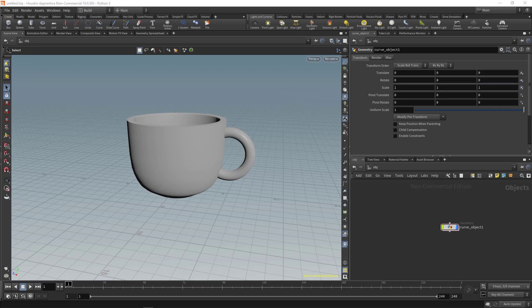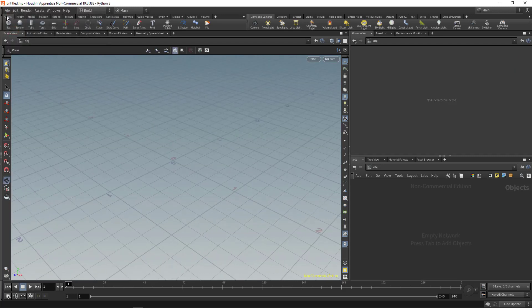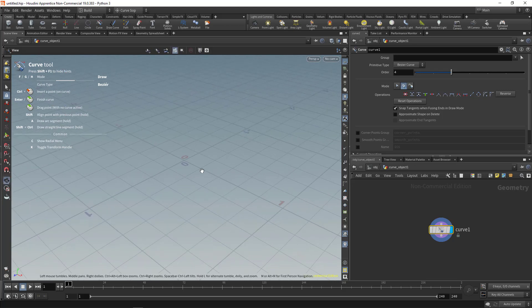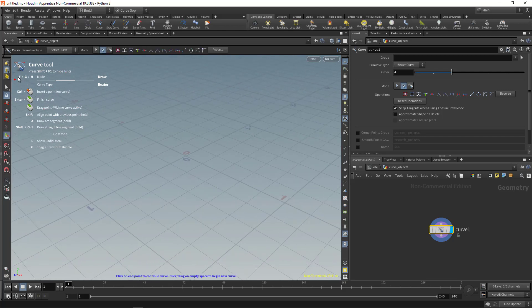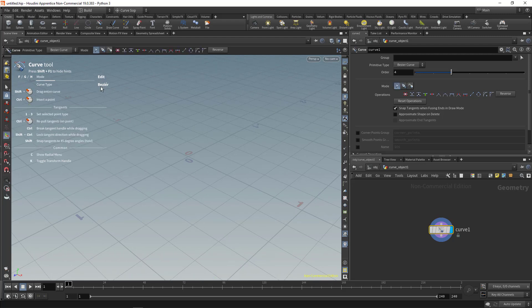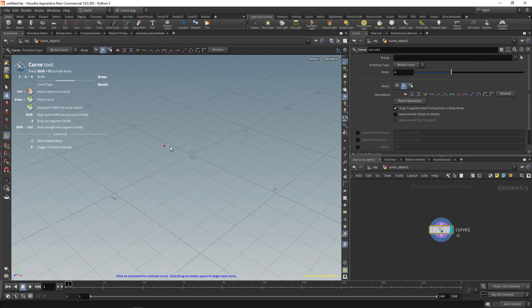Let's take a look at the curve tool in Houdini — we're going to create a cup using it. Open a new scene and in the Create tab you can find the curve tool. Clicking it creates a curve node, and there are shortcuts: F for edit bezier mode, G for draw mode, and H for auto bezier. We'll hit G for now.